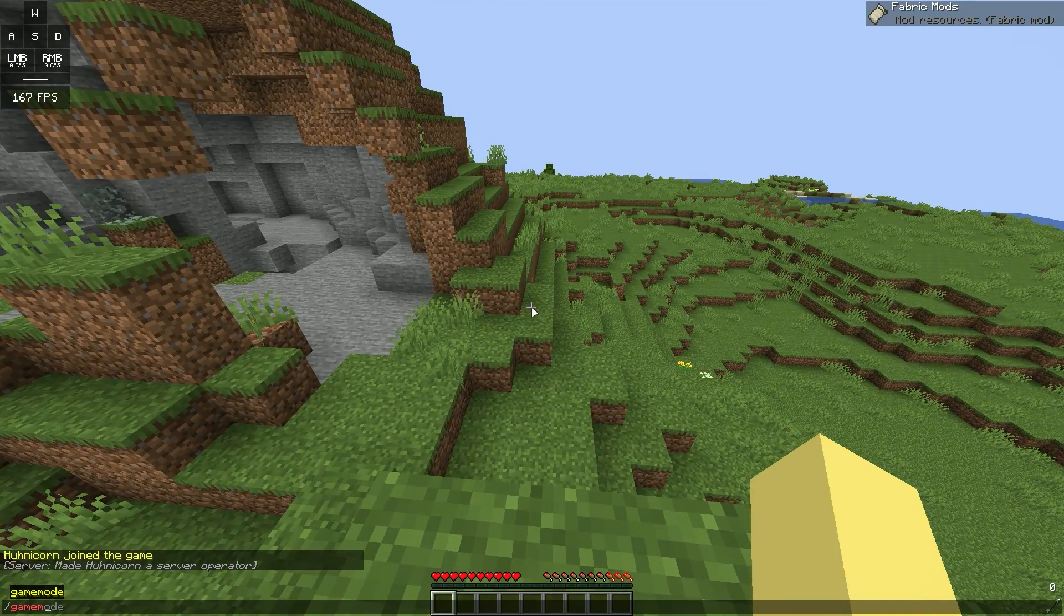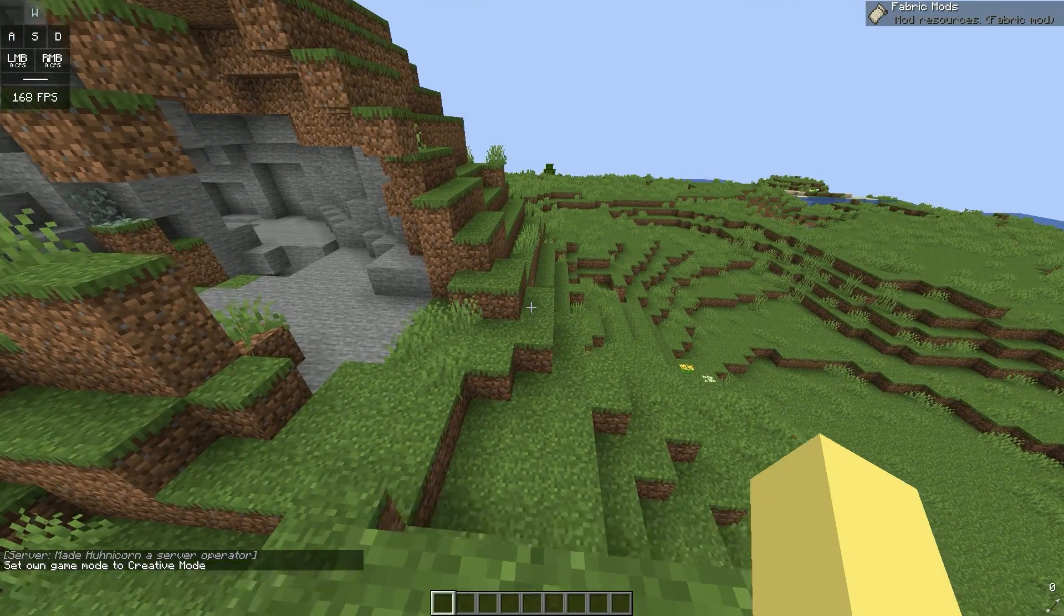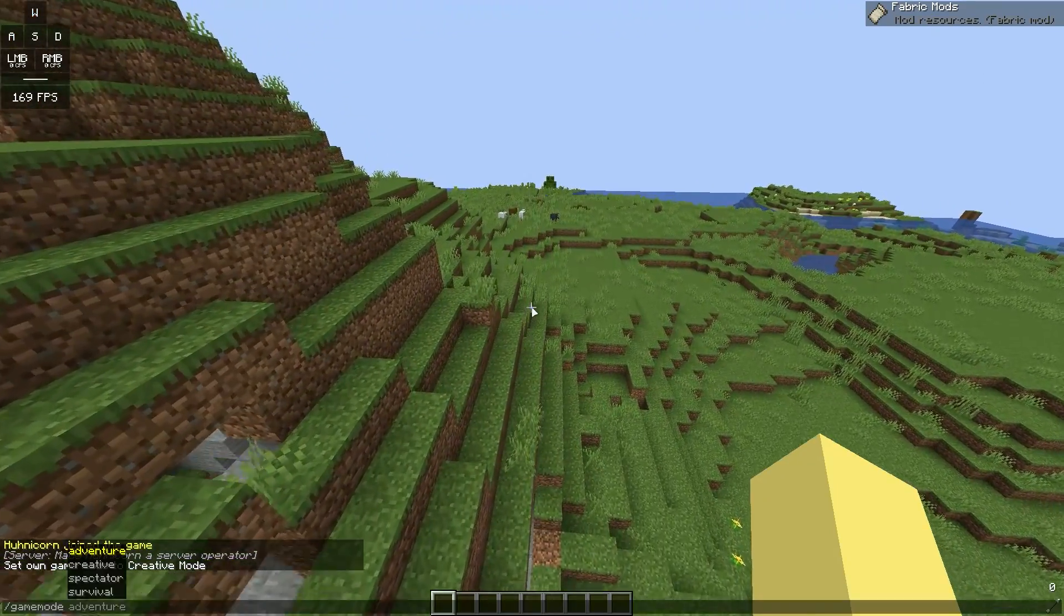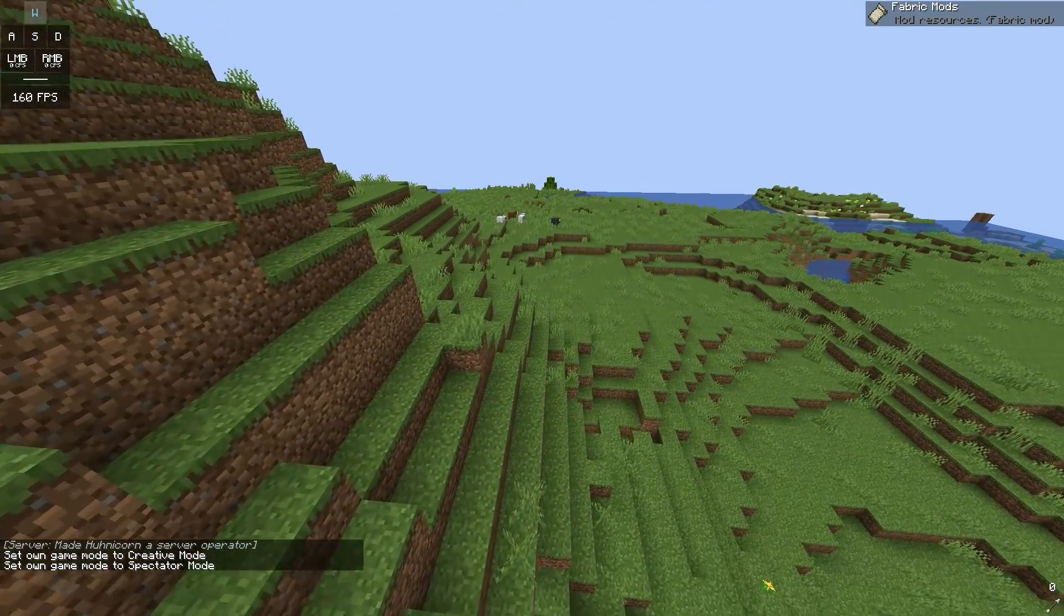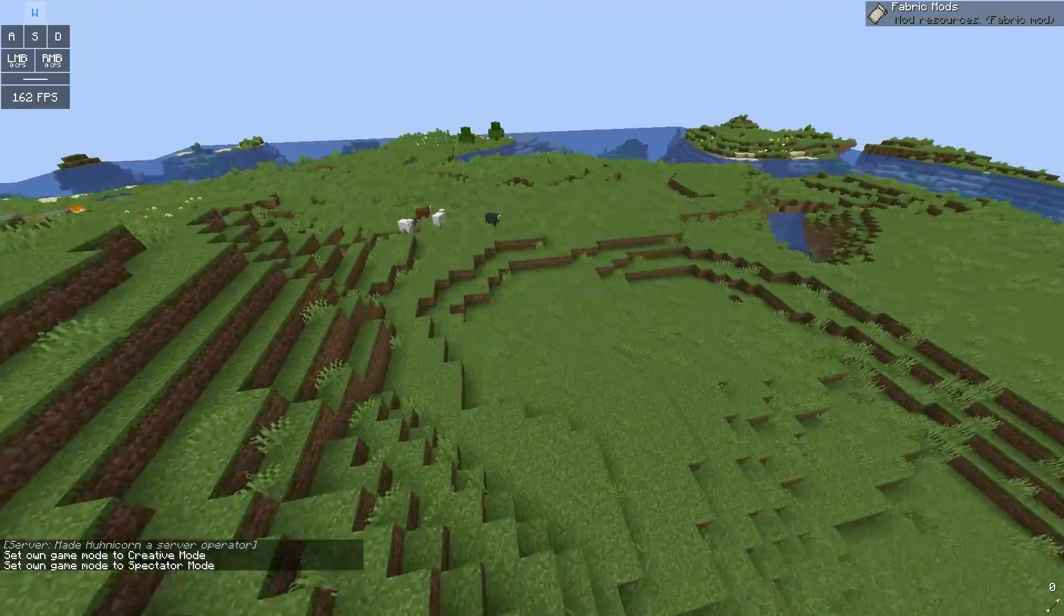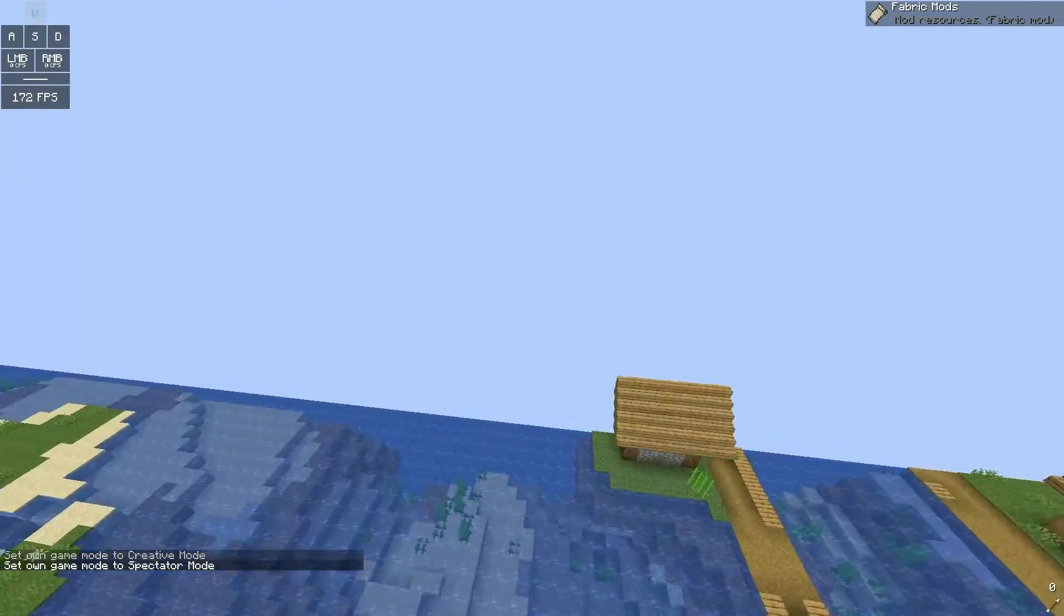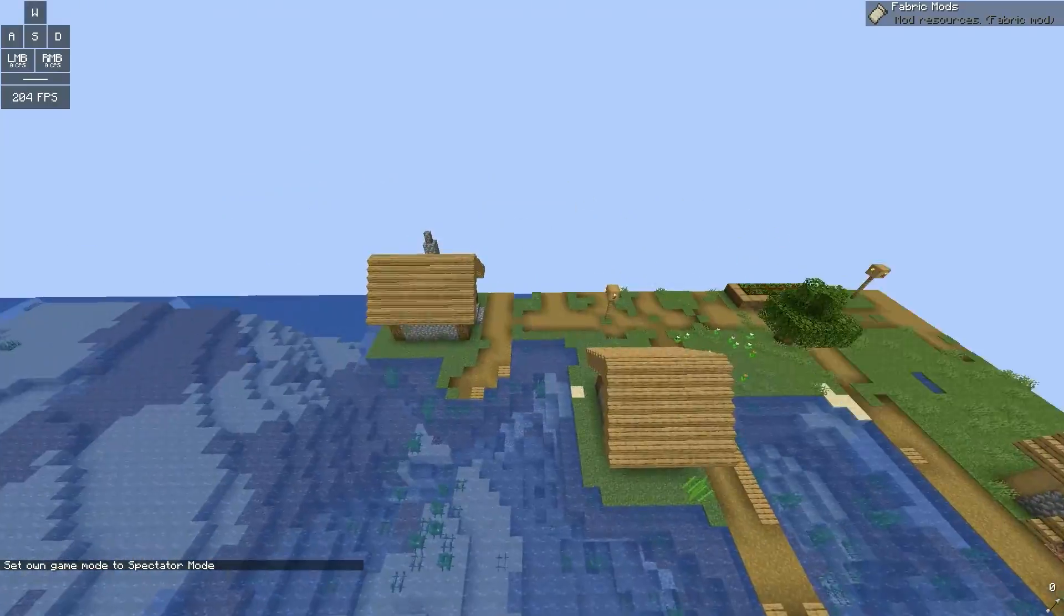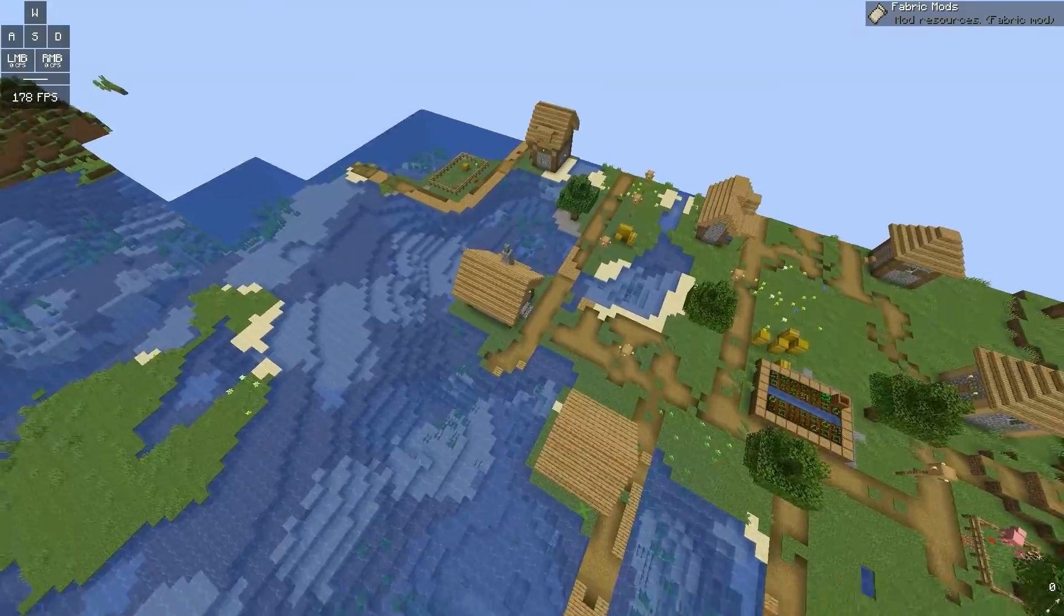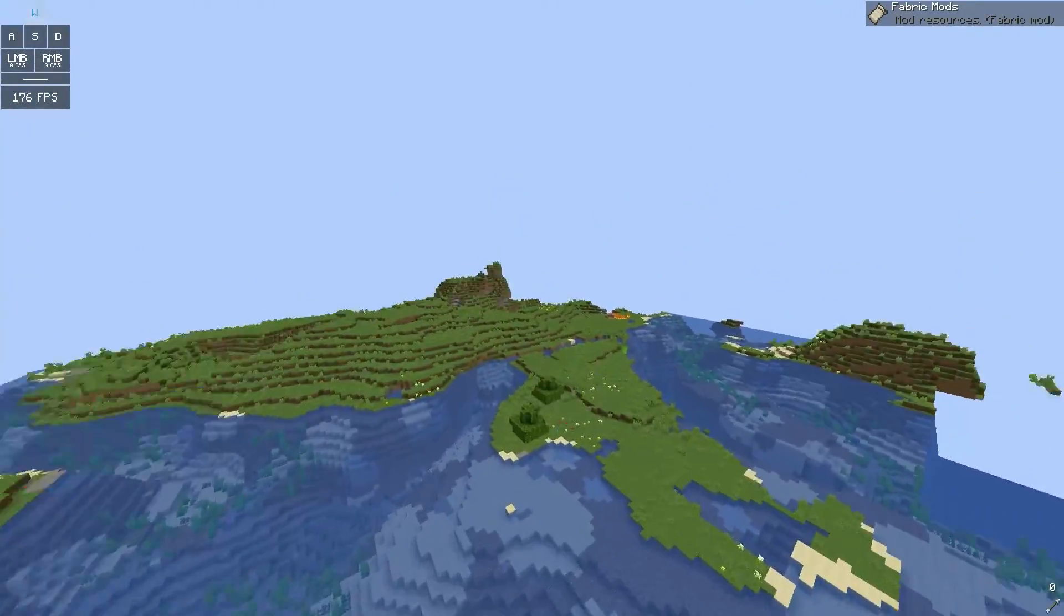I just op myself with the console. Slash gamemode creative, make a spectator. And I'm just going to fly around so you see how fast the generation is. Okay, bad example.